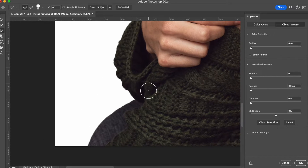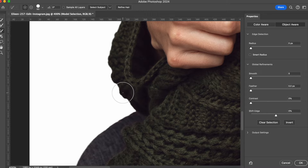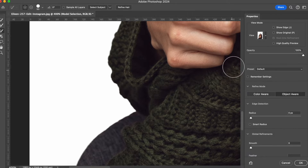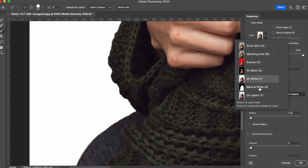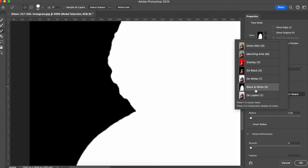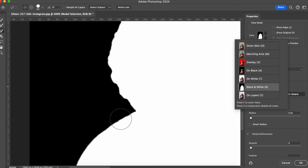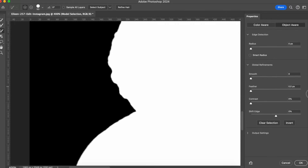The first thing I want to do is refine the selection, which is already very good, but I want to make it even better. So you can see what I'm doing, I'm going to change the view to black and white. As you can see, our selection has some edges that are not very smooth. So what I'm going to do is make this selection a little bit more smooth by adding a little bit of smoothing here.